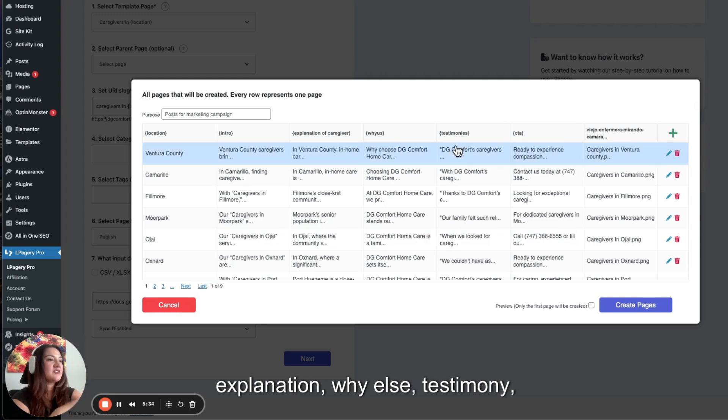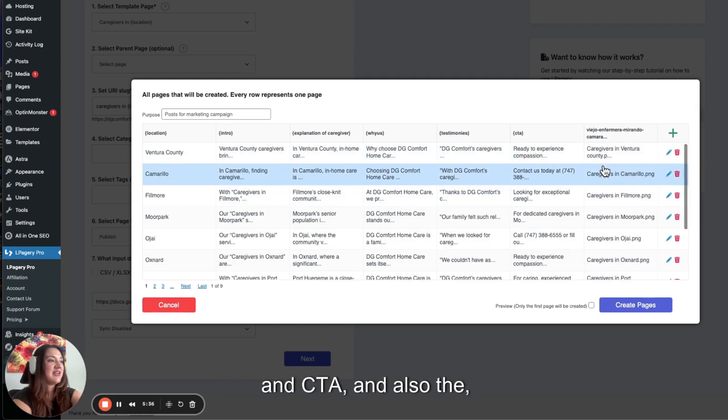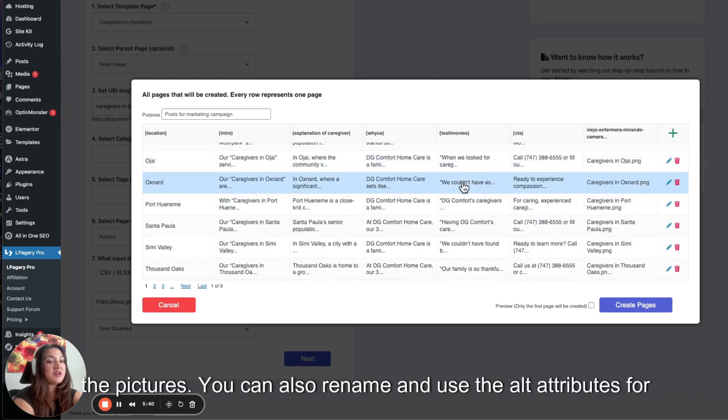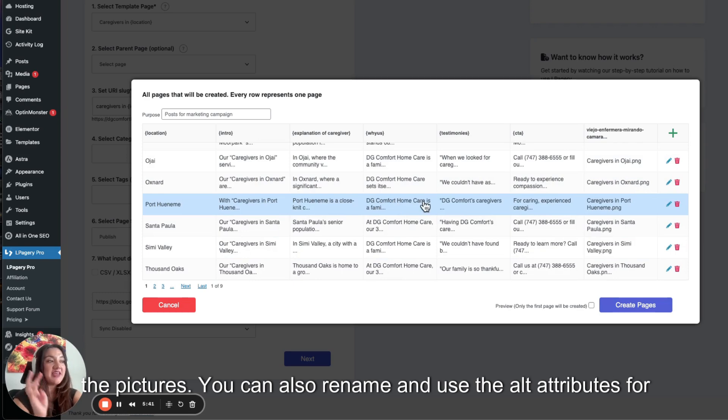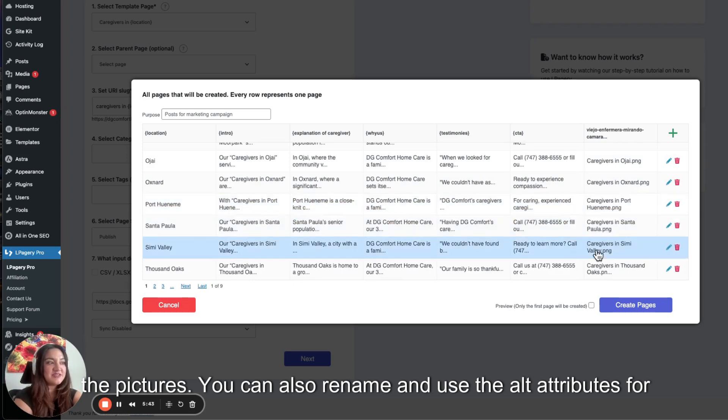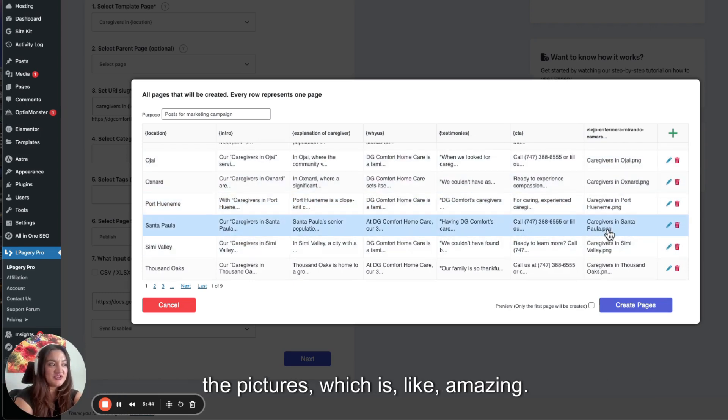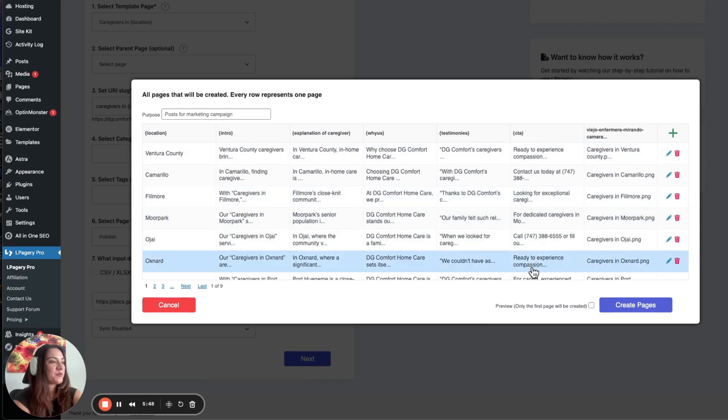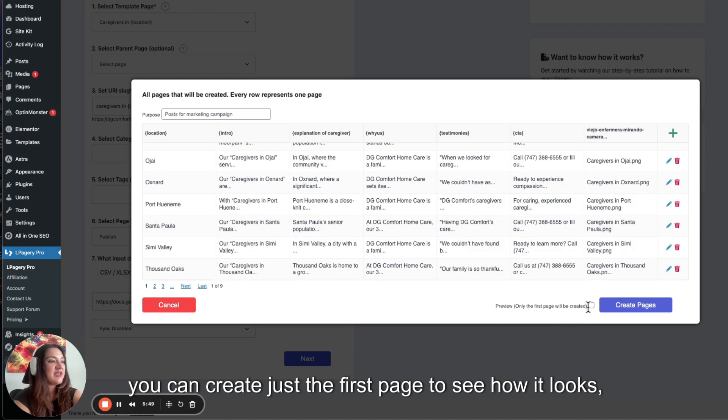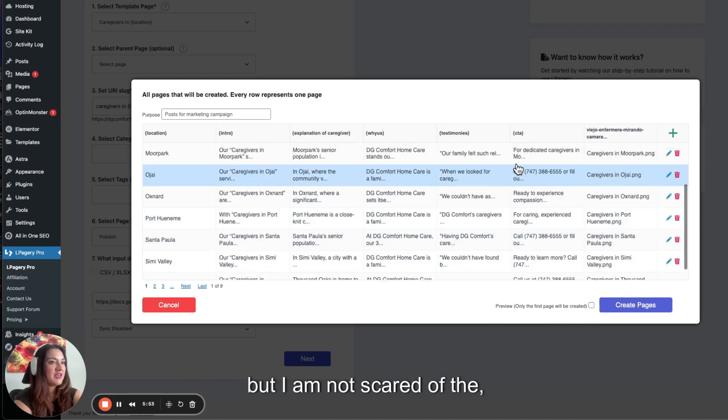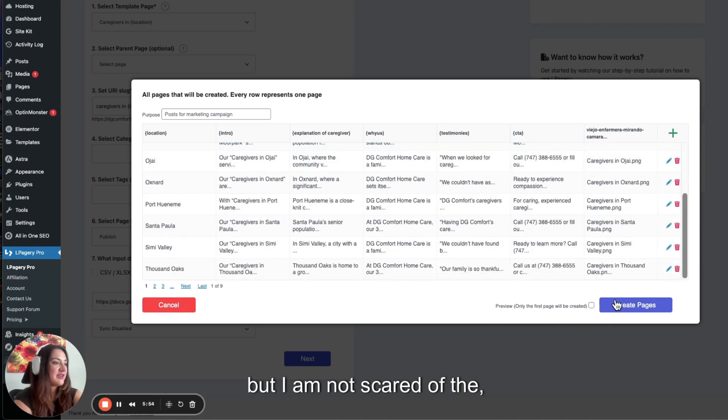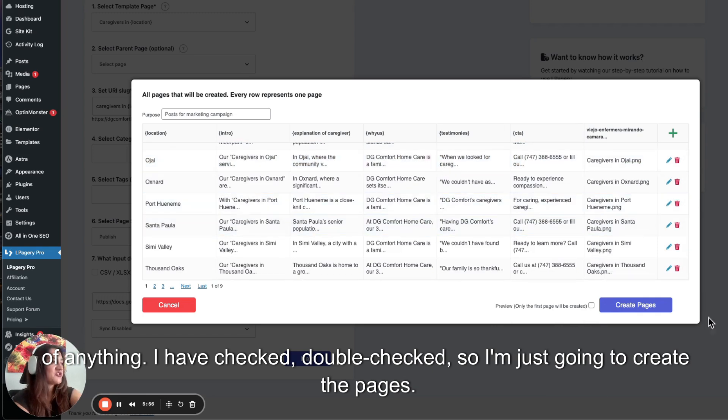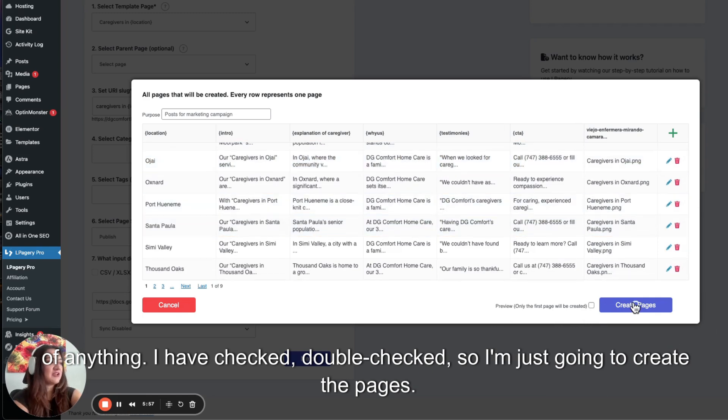And also the pictures. You can also rename and use the alt attributes for the pictures, which is amazing. So you can create just the first page to see how it looks. But I am not scared of anything. I have checked, double checked. So I'm just going to create the pages.